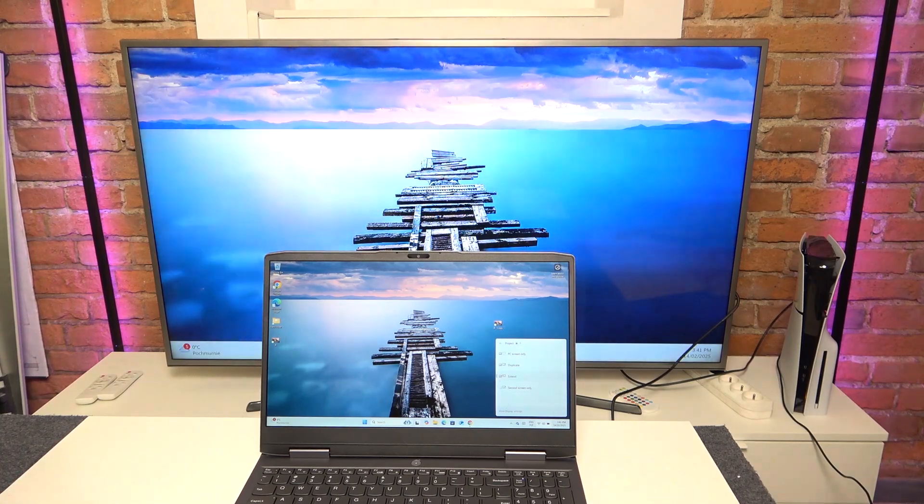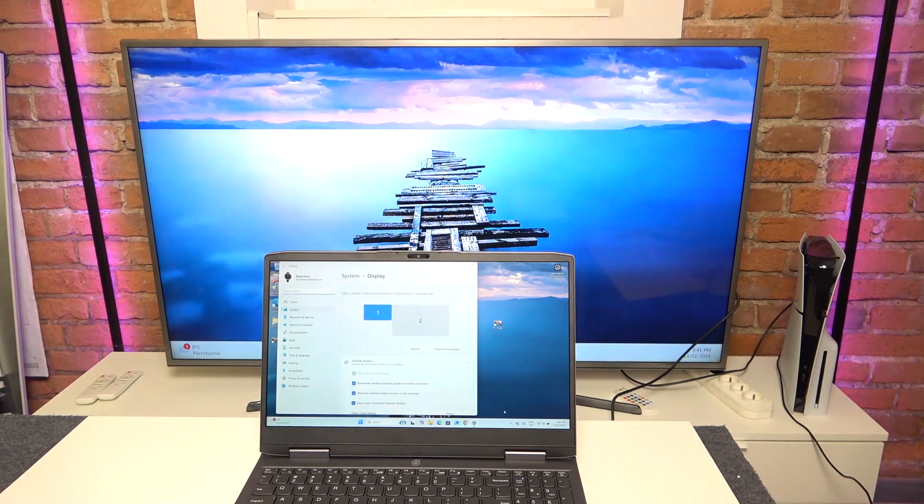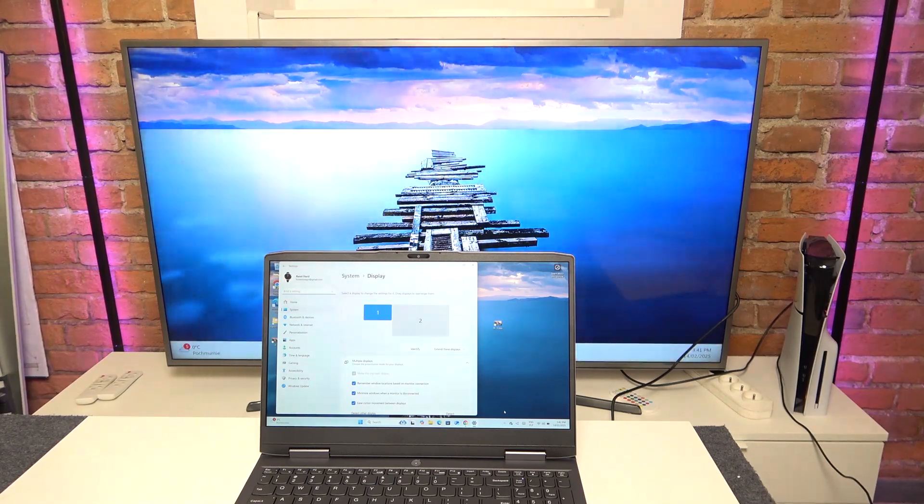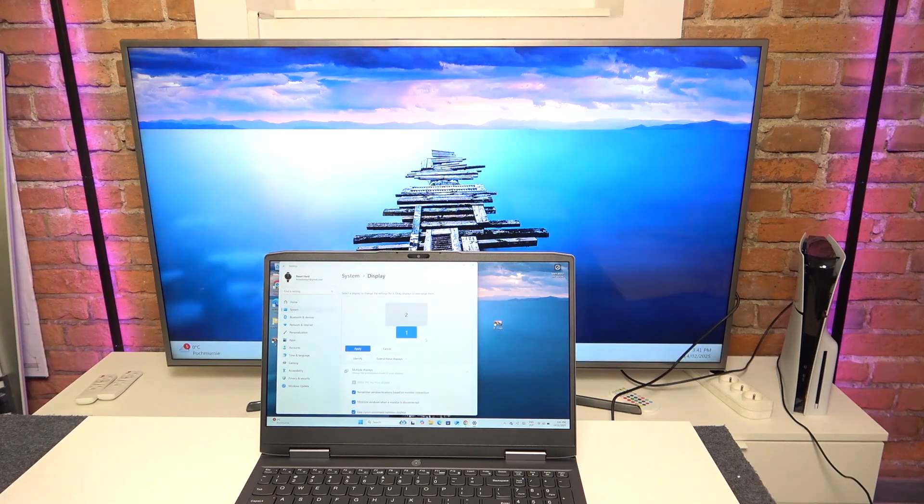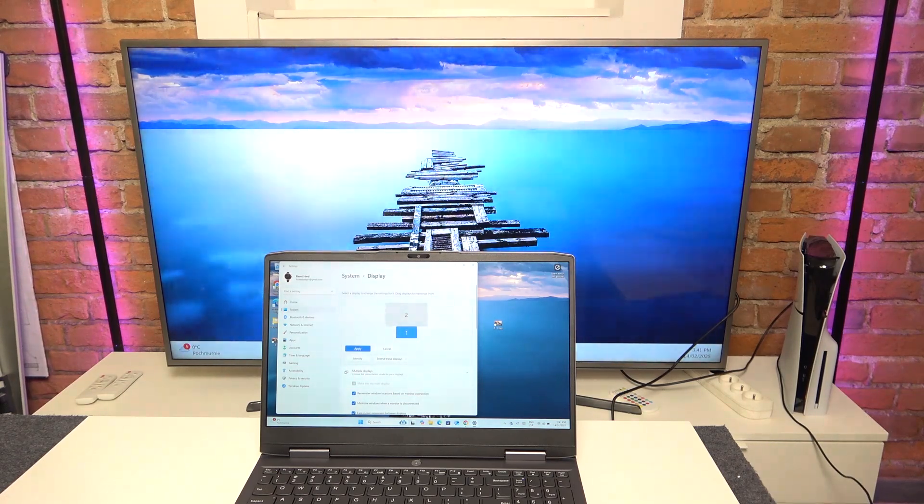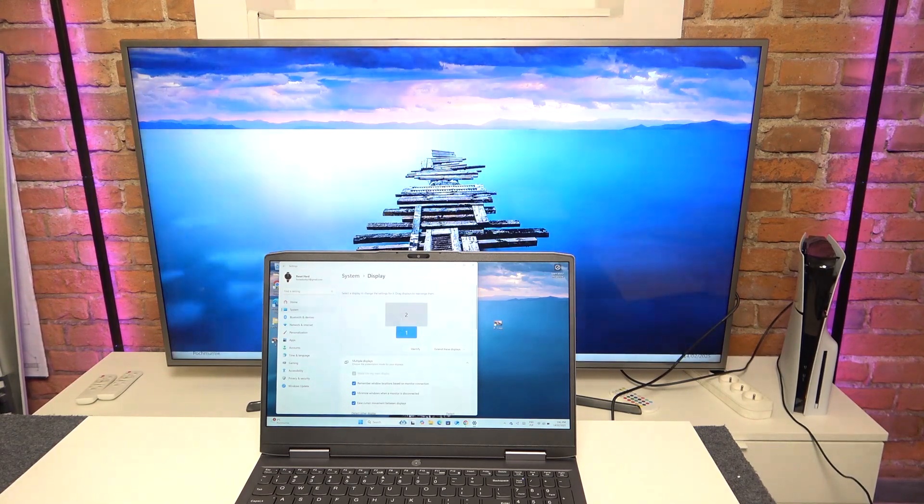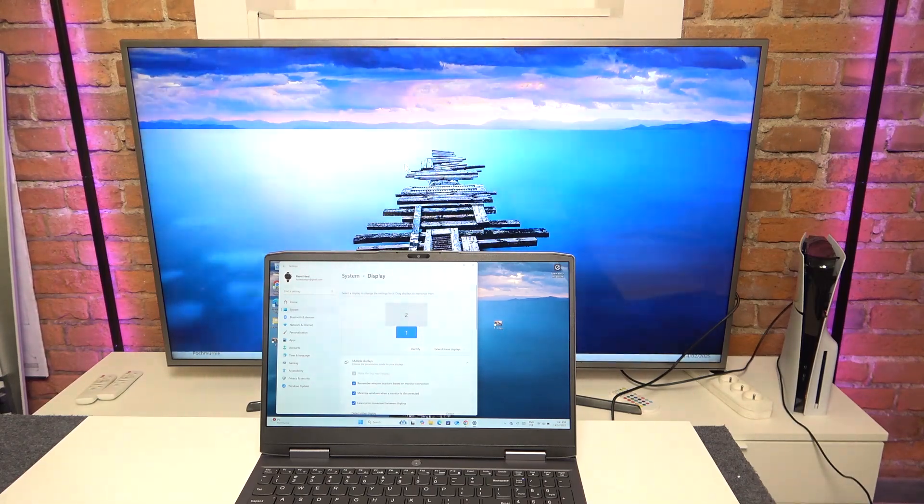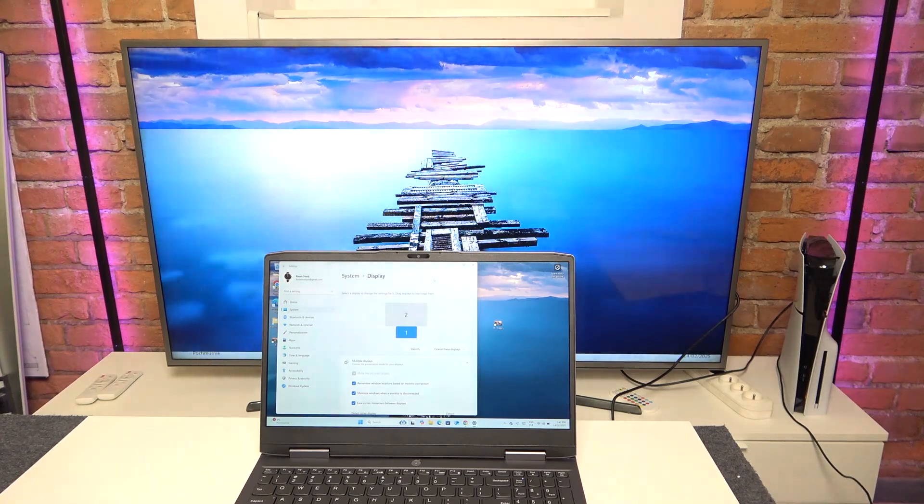Now if you click on more display settings we can rearrange that TV and laptop. So I'm just going to move the laptop here so it is accurate to the actual state of the setup, and if I move my cursor up now it moves onto the TV and if I move it down it moves back to the laptop.